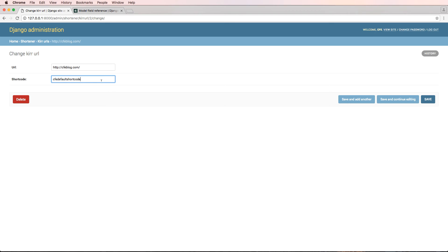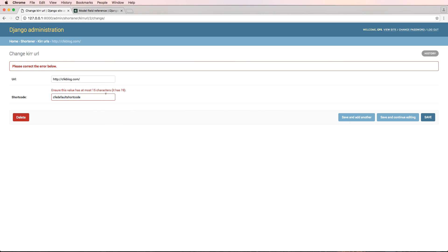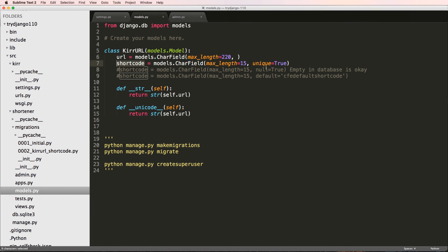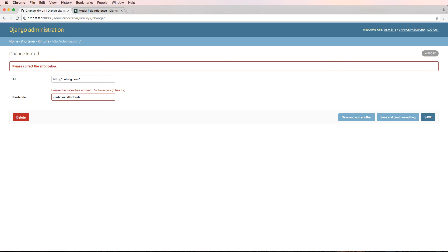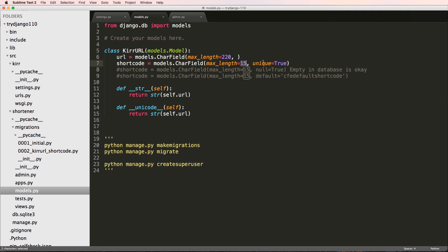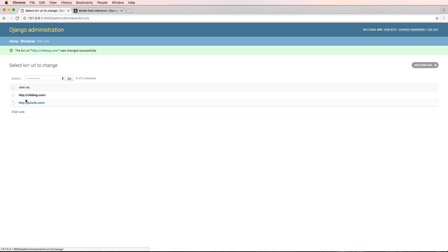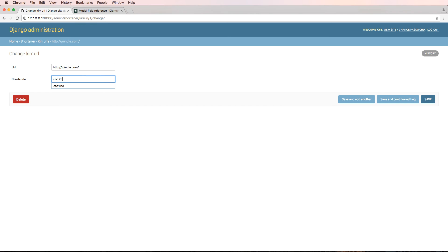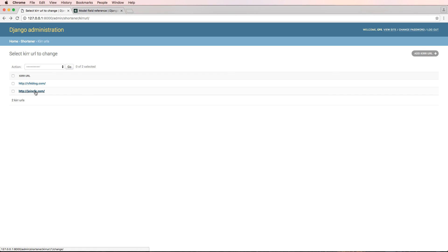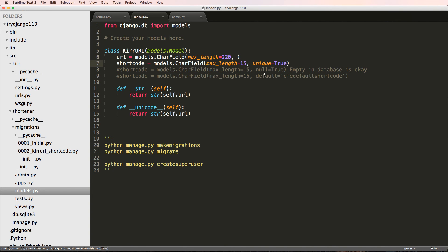Since I added `unique=True`, I'll update the existing records to have different short_codes. In the admin, if I try to type in the short_code field it won't let me directly. When I hit save, it gives an error — because the default value exceeded the 15-character max_length. So I'll set one record to 'CFE123' and the other to 'CFE1234' and save both — now both are unique.